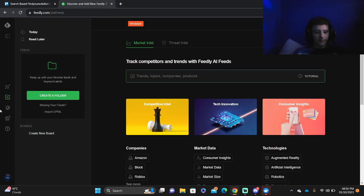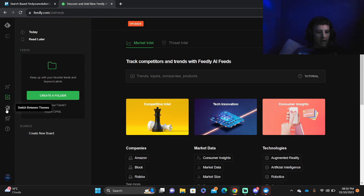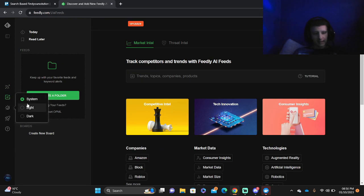You've got the Feedly AI. Then you have the switch between themes, so you can make it system, light or dark.